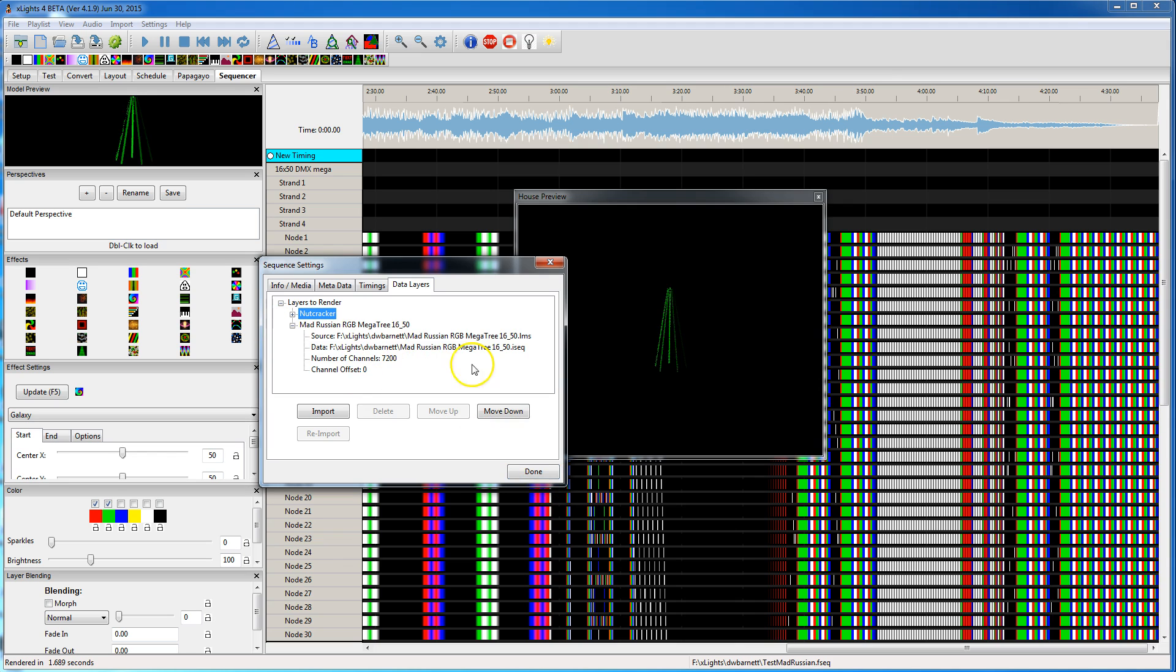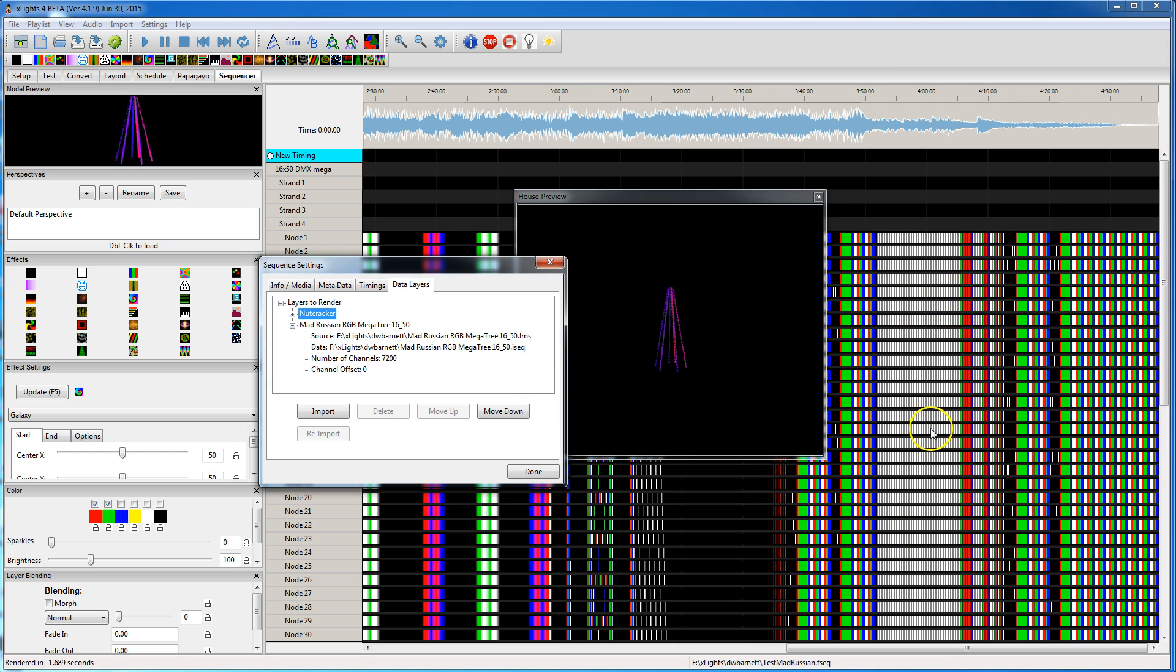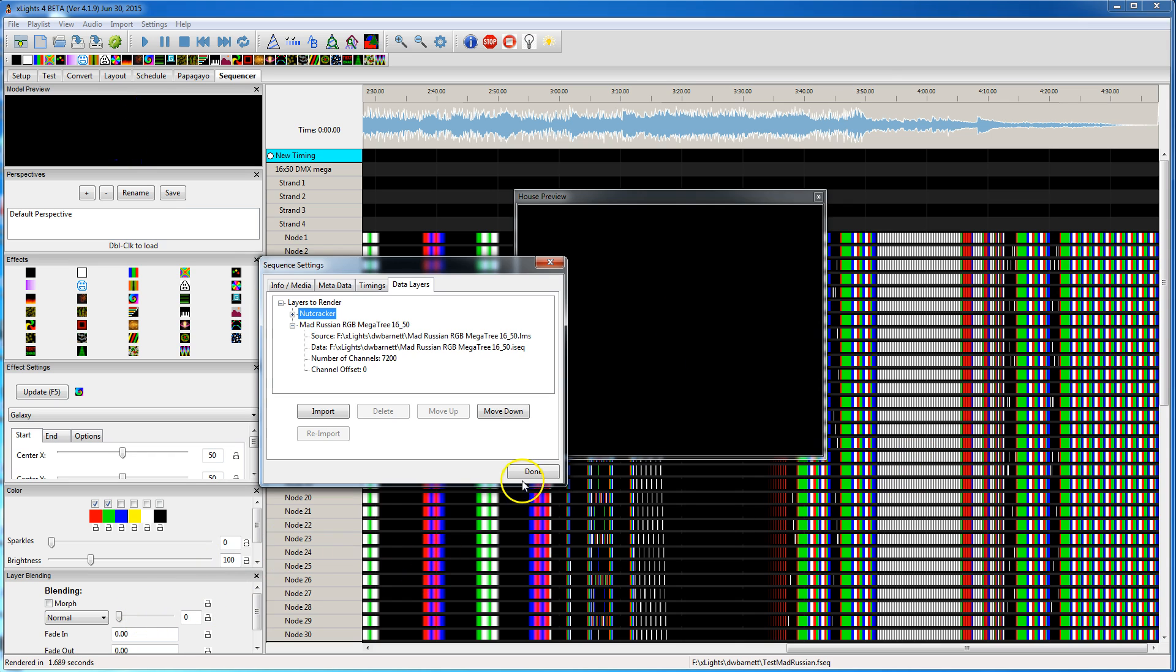So that's a little quick tutorial on how to bring in data as a data layer. You can see how it renders in literally a couple seconds. Whereas when I brought in this LMS file as effects, it was literally thousands of effects. Every one of these little lines would have turned out to be an effect. And it was taking like 10 minutes to render all those effects. So the odds are you're never going to want to go back and edit all these effects. So you might as well just bring it in as a data layer, render in a couple seconds.